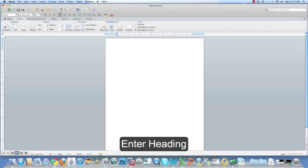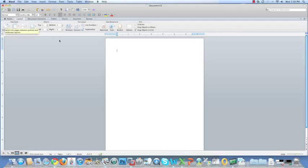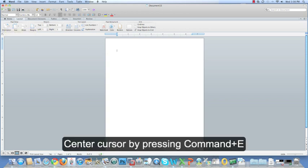Now you can enter your heading in Text or WordArt. I'm just going to keep mine plain and simple with text. To center my cursor, I'm going to hit Command-E.